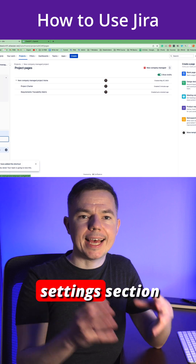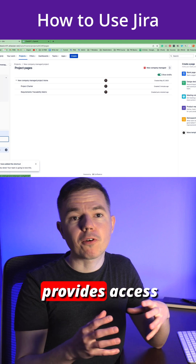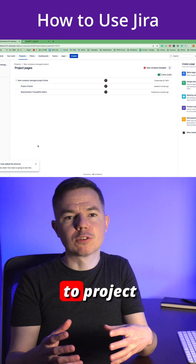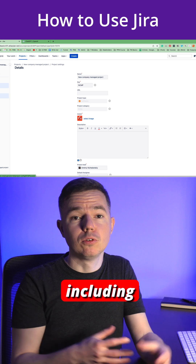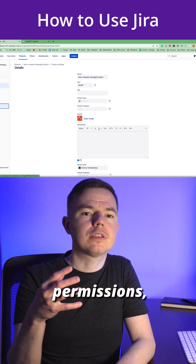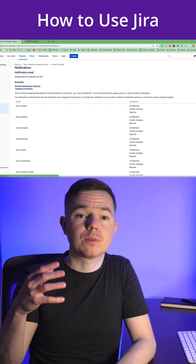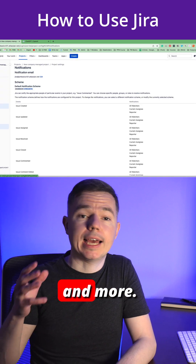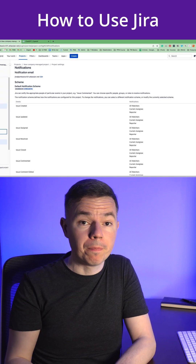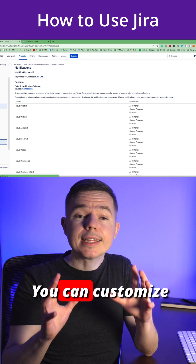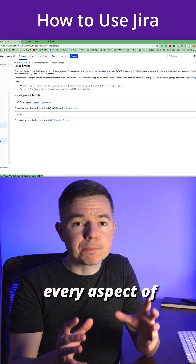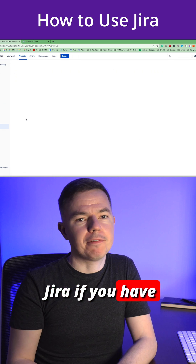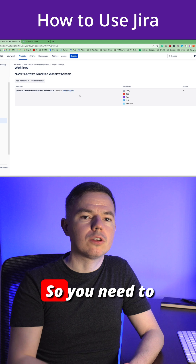The project settings section provides access to project-specific settings, including permissions, notifications, workflows, and more. You can customize every aspect of Jira if you have permissions.